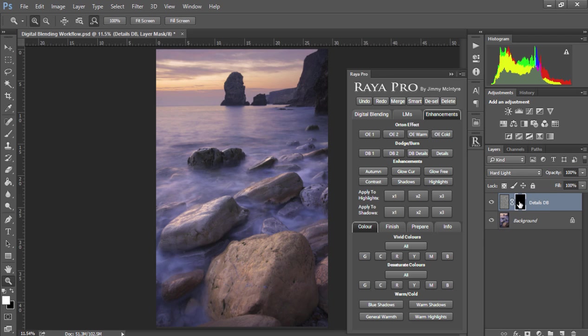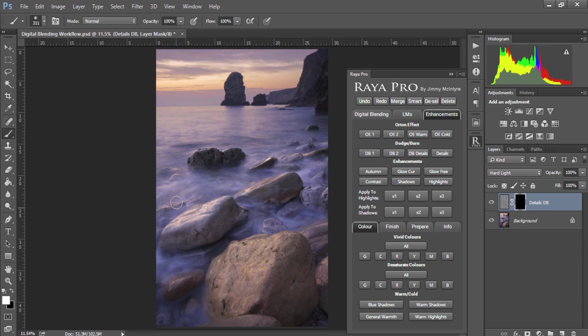With the mask selected, I'm going to choose a paintbrush, make sure the foreground is set to white, and I'm just going to paint in the water.